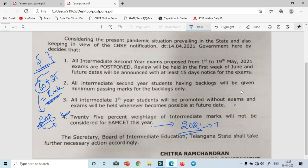Suppose you get 50 marks in EAMCET — your rank will be based on those 50 marks only. Previously, if you got 50 marks in EAMCET and had a good IPE percentage, around 20 marks would be added, giving you an overall higher rank. But this year, that system is not applicable, so prepare carefully for EAMCET.